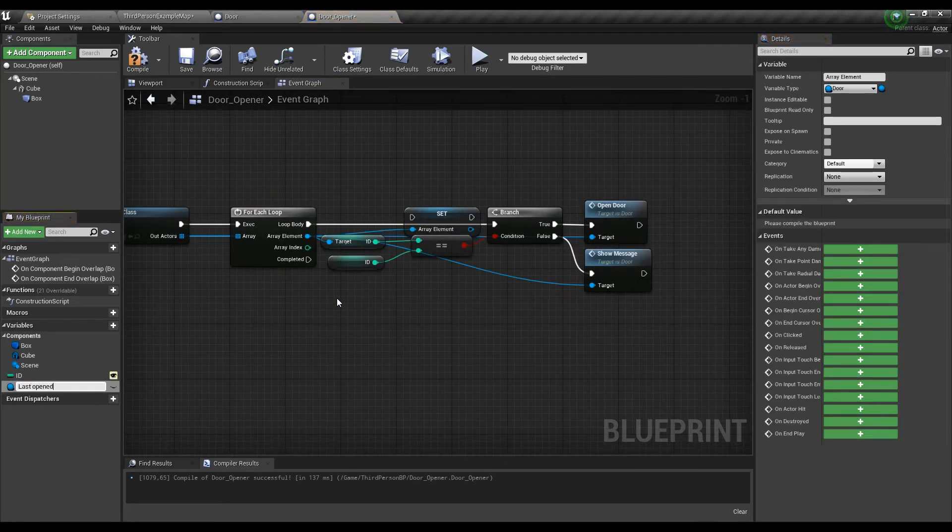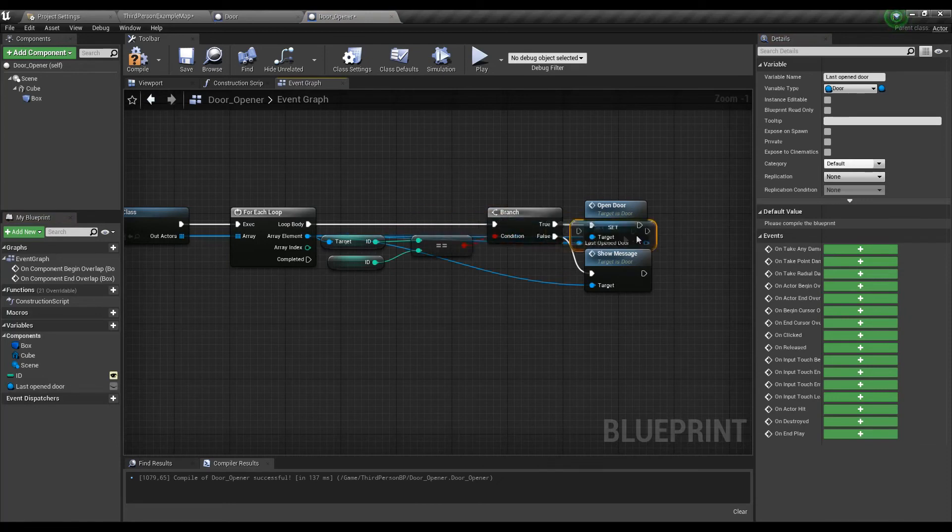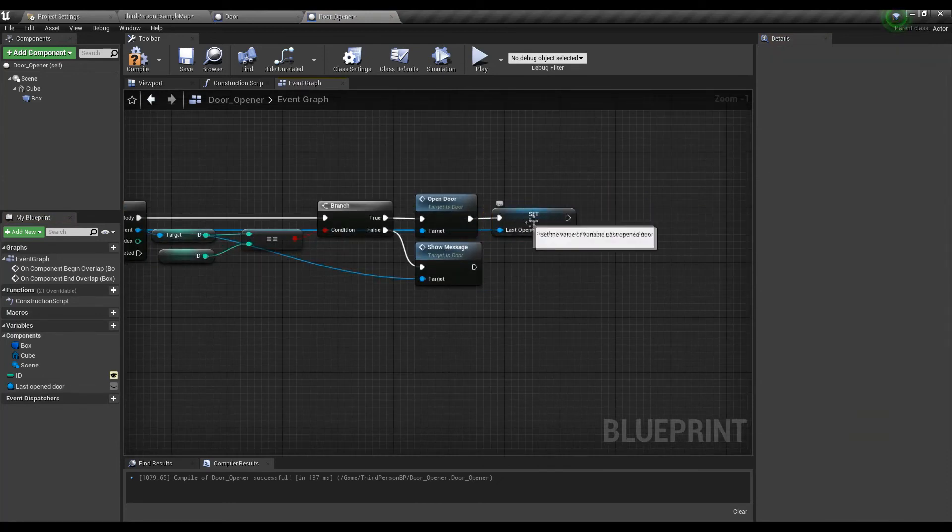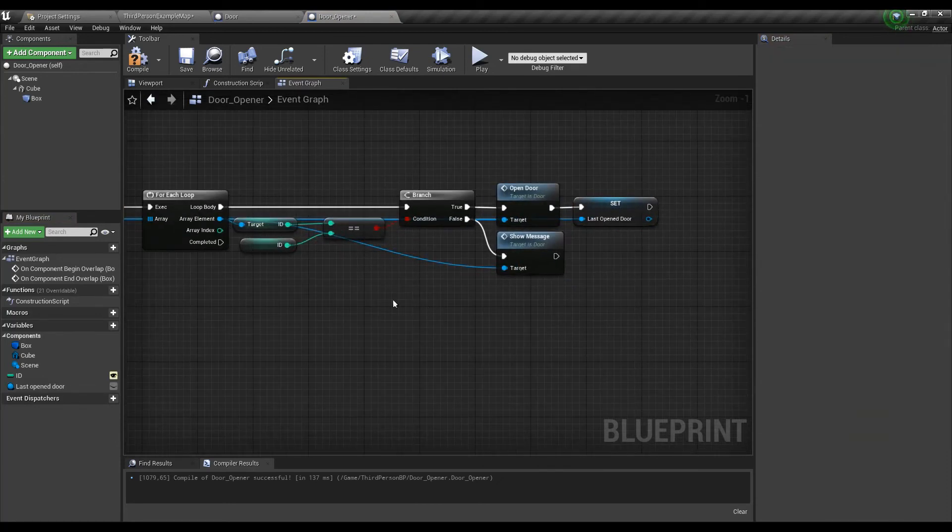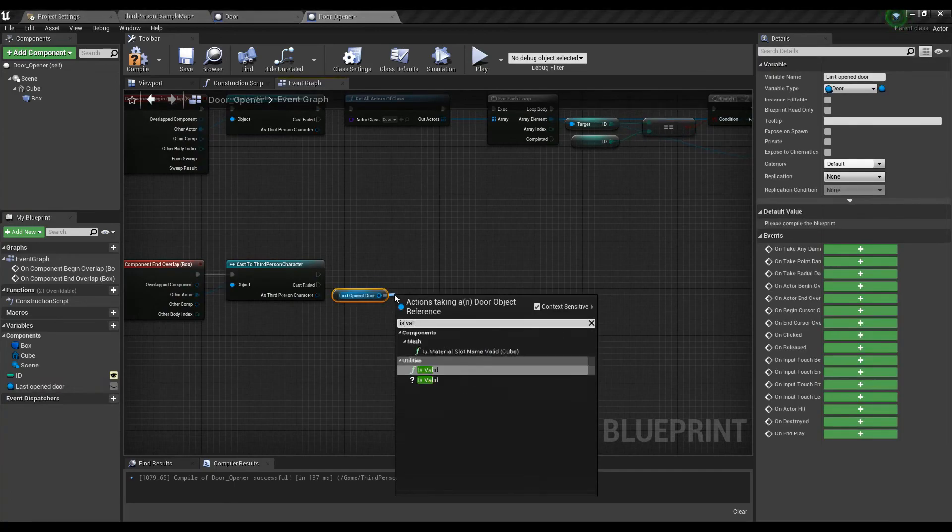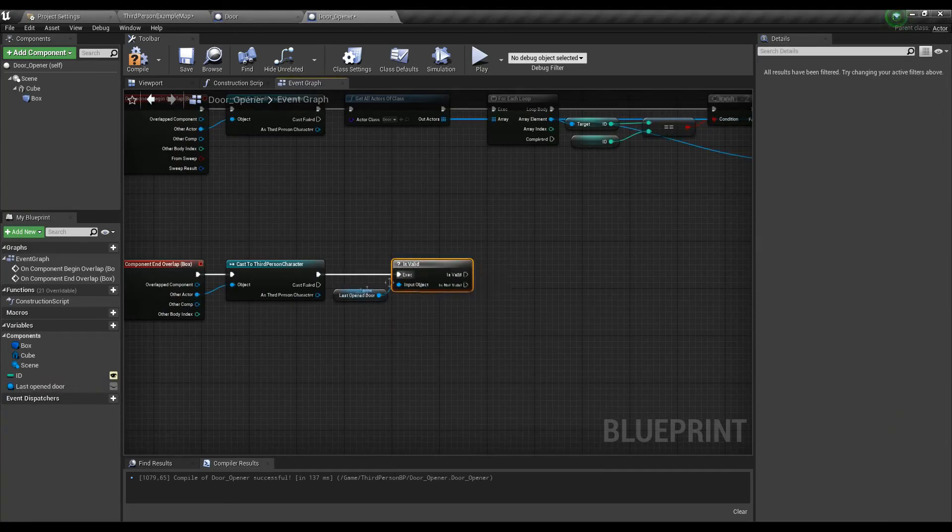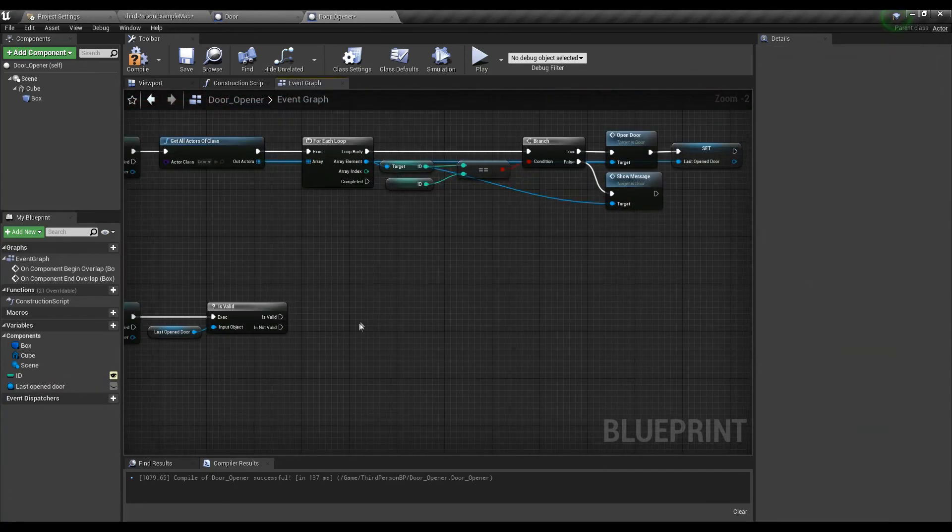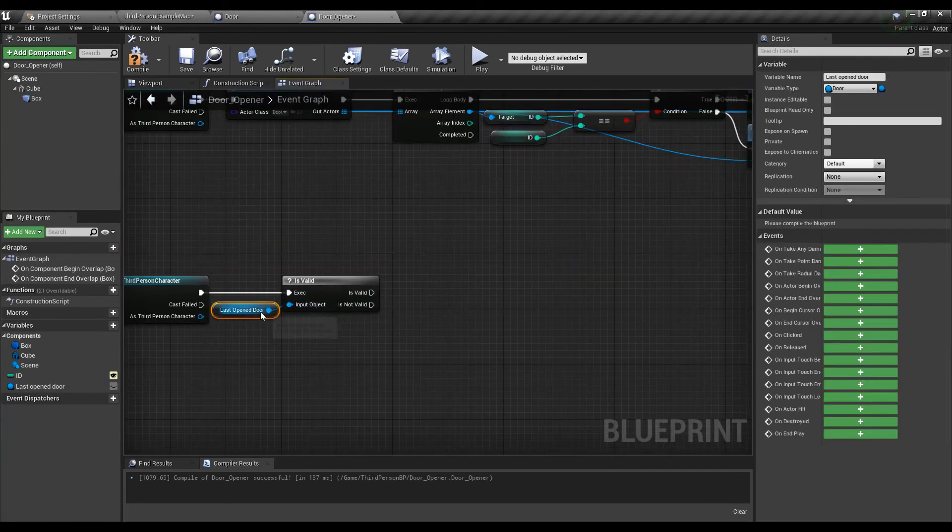We will save it only when we step on a plate that found any door with the same ID and use that information to close the door we lastly opened. I will use a node called isValid here to make sure there is any valid door to close.